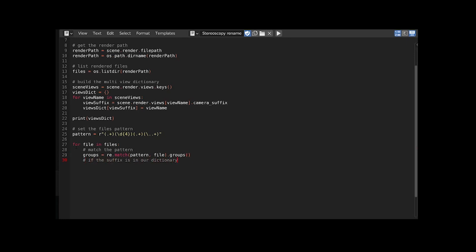For each I match the pattern just as we tested. And just to be safe we only want to change the filename if there is a suffix which is in our dictionary. The suffix is the third group from the group method, so index 2.